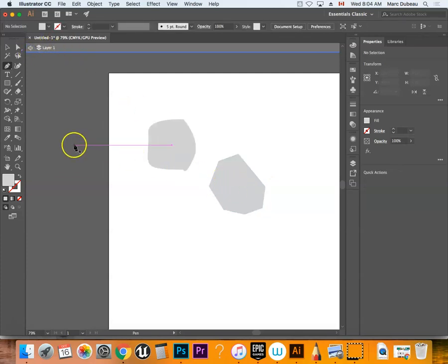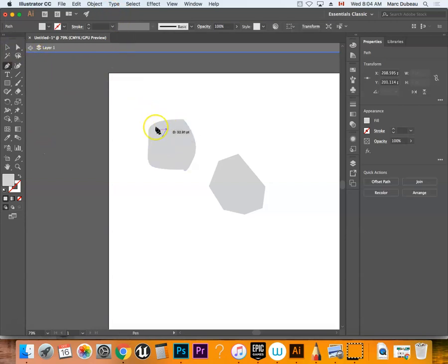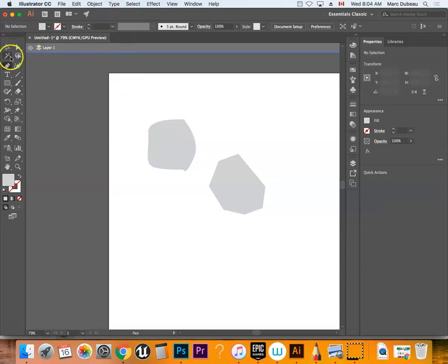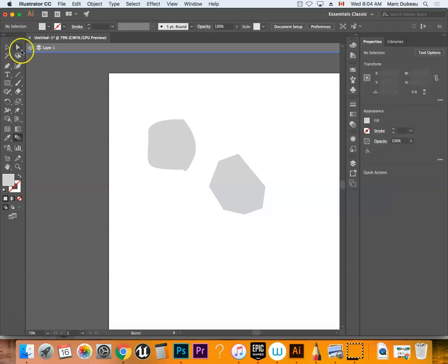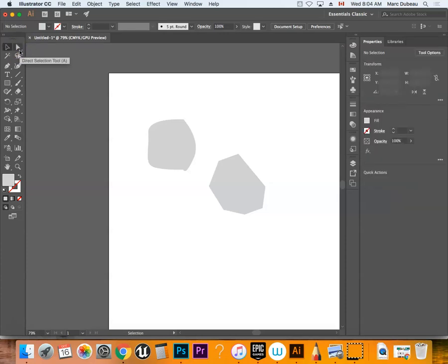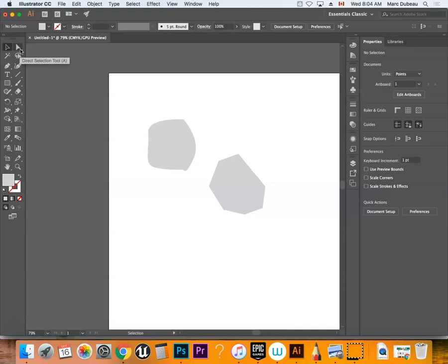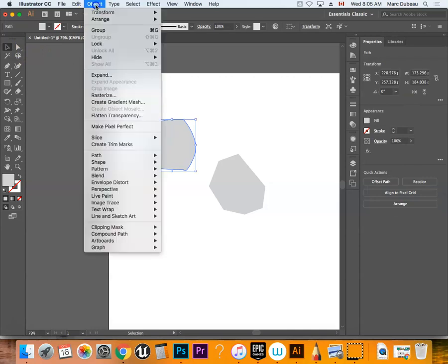I'm going to show you something else that's fairly useful: the object envelope distort tool. Select your object—the hotkeys are W and V, which is good to know because it's quicker. You want this, and then go to Object and Envelope Distort.